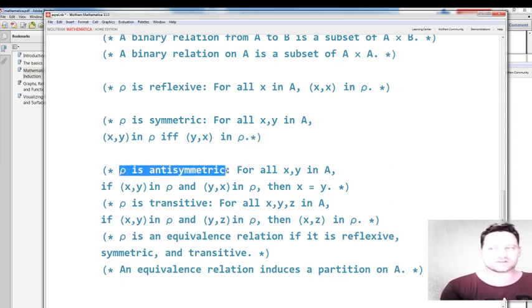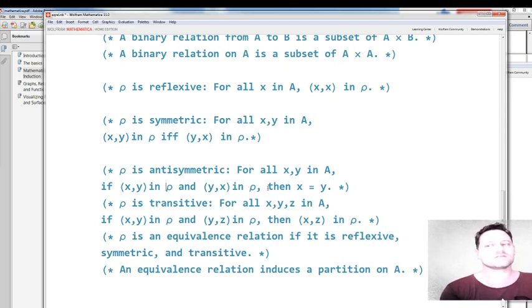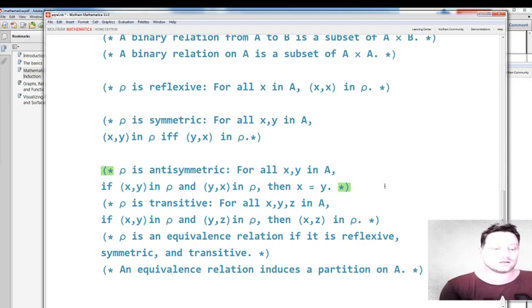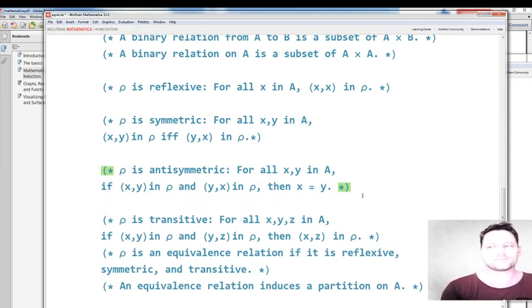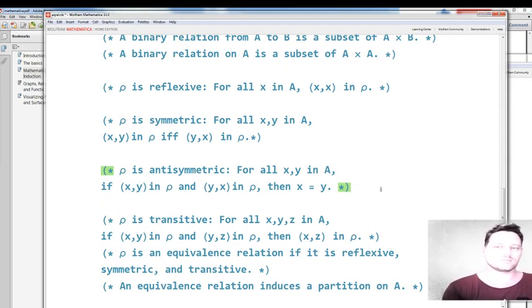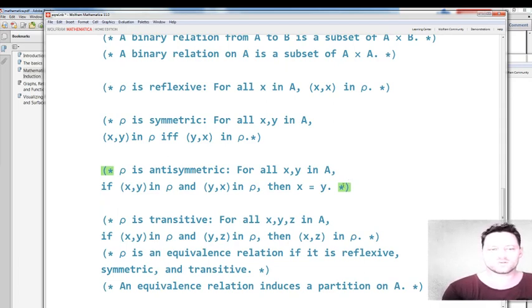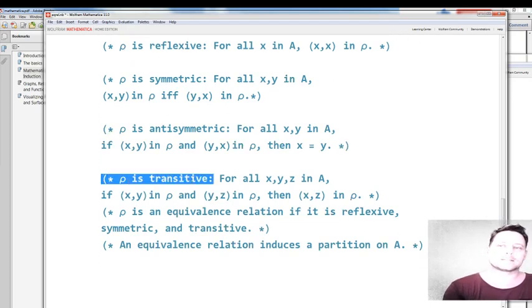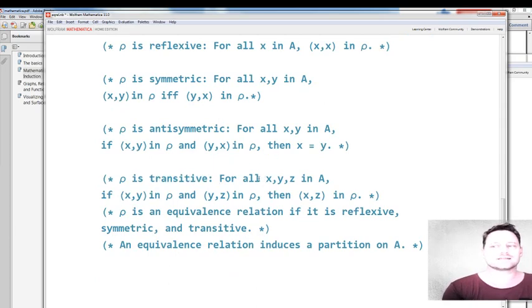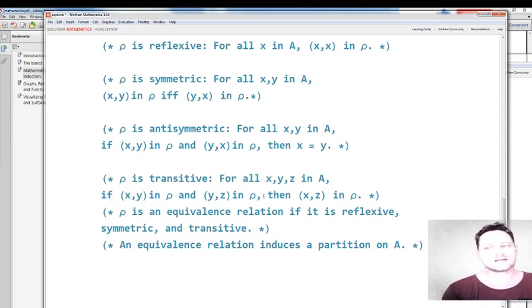Antisymmetric: rho is antisymmetric if for all x and y belonging to A, x comma y is in rho and y comma x is in rho — this implies that x and y are equal. Greater-or-equals on the set of integers is antisymmetric, because if 4 is greater or equal to 4 and you swap those around, 4 is greater or equal to 4, then 4 and 4 are equal. Transitive: rho is transitive if for all x, y, and z in A, if x is related to y and y is related to z, then x is related to z.